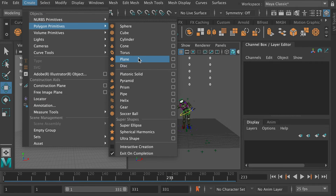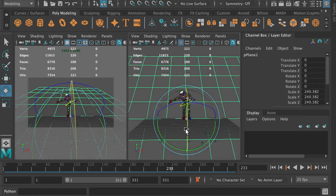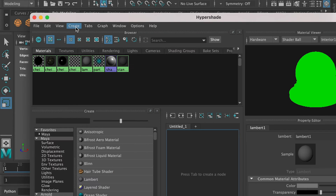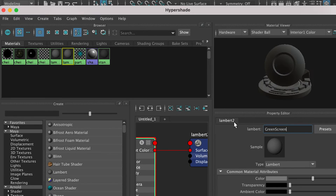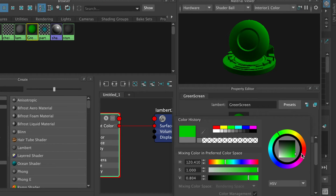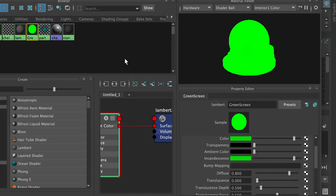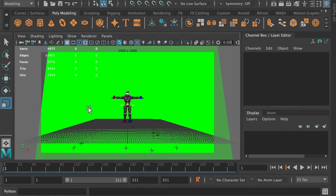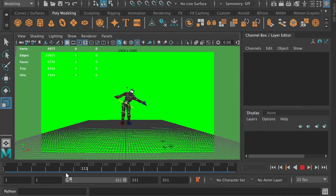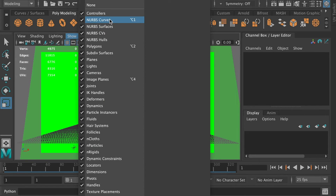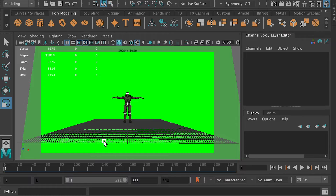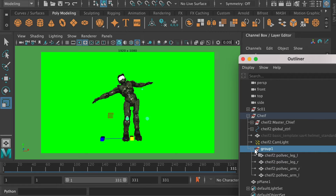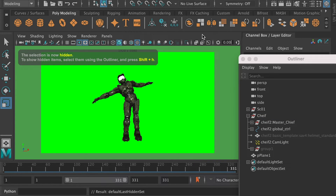Now let's create a plane — we're going to use this plane as a green screen. Place it in the back and make sure it covers the whole background from the After Effects camera's view. Here we're going to create a material, set the color as green, and do the same for the incandescence channel. Then select the plane and apply this material. Then go to Show and turn off NURBS circles, joints, IK handles, locators, and grid — these will hide those elements from the render. Same thing for the arm and neck controllers: select this group, go to Display, and choose Hide Selection.